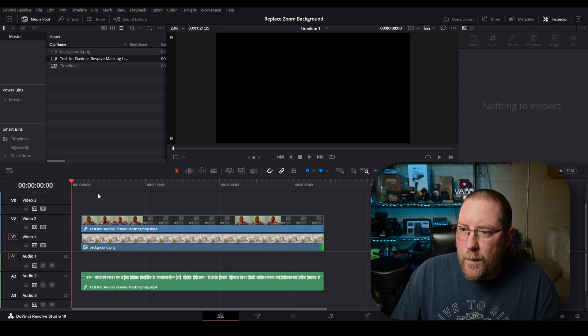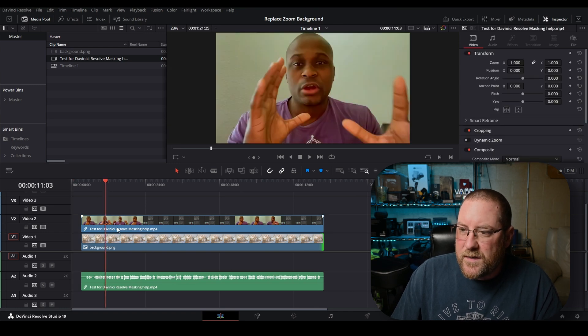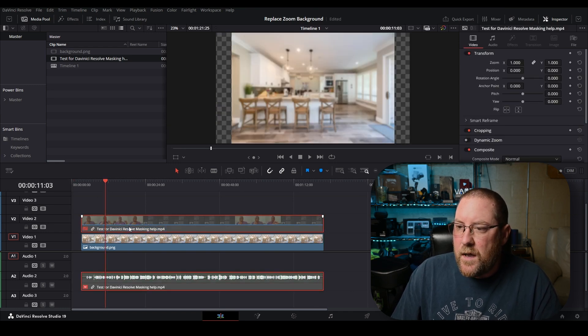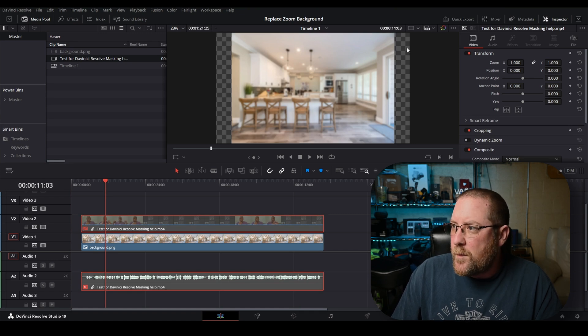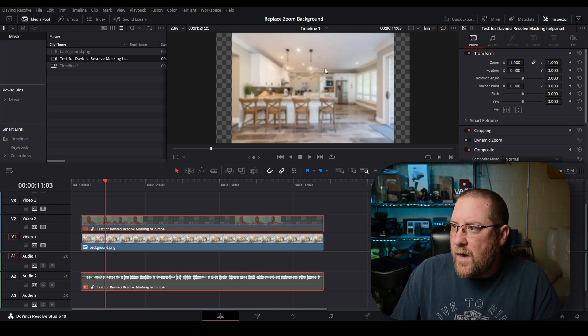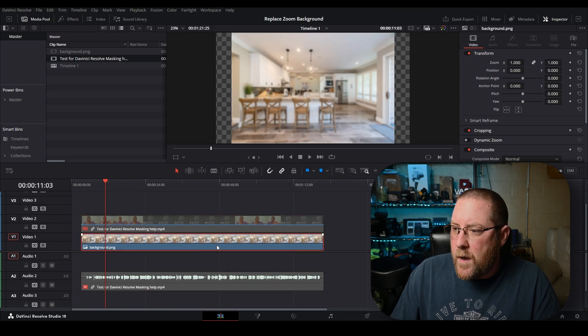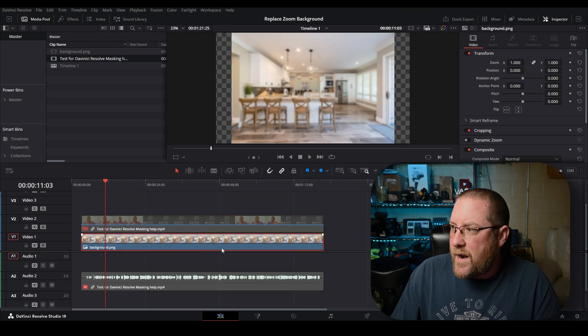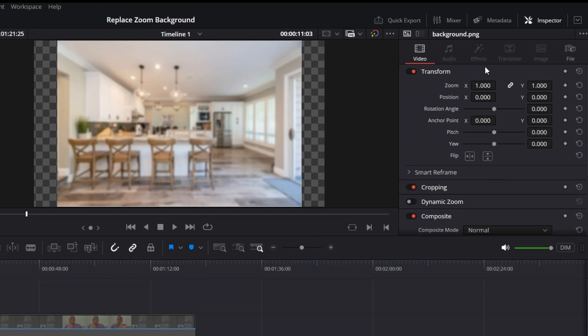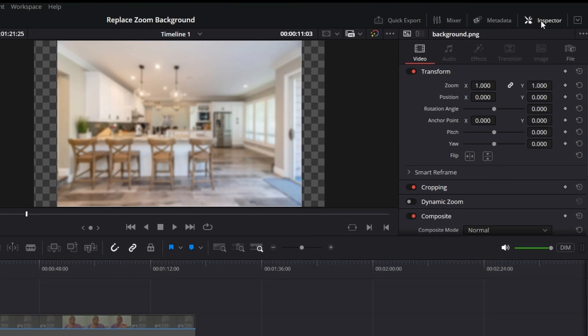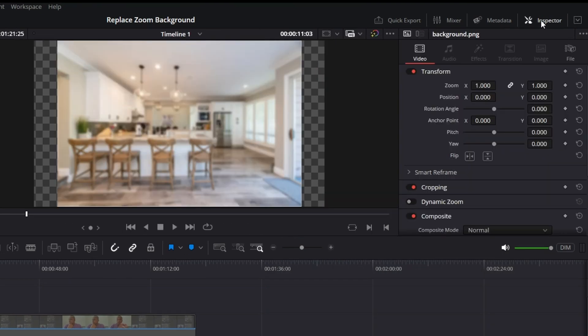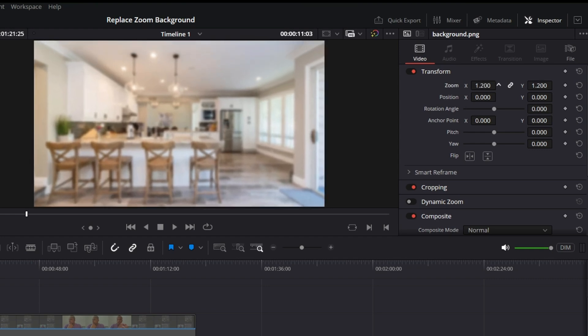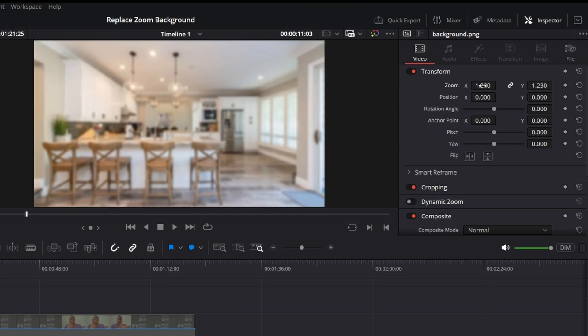Then we're going to stretch out our PNG to fit the entire length of this clip. Now what we want to do is click somewhere here and press the D key to disable that. You'll notice we have the checkerboard pattern on the side. That means this picture does not fill the frame. We're going to click on our image, it's got the red outline. We're going to come over here to our inspector.